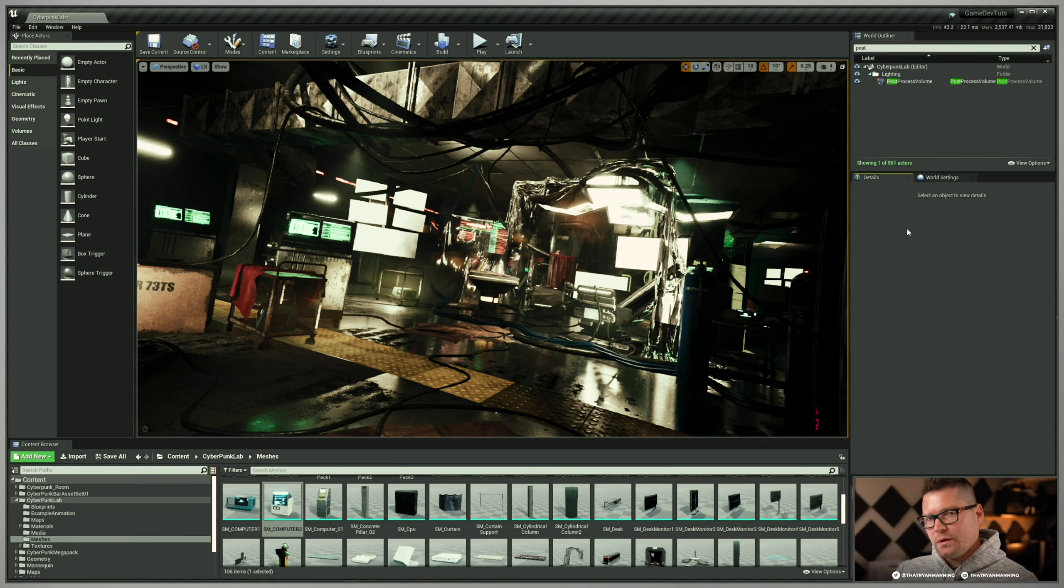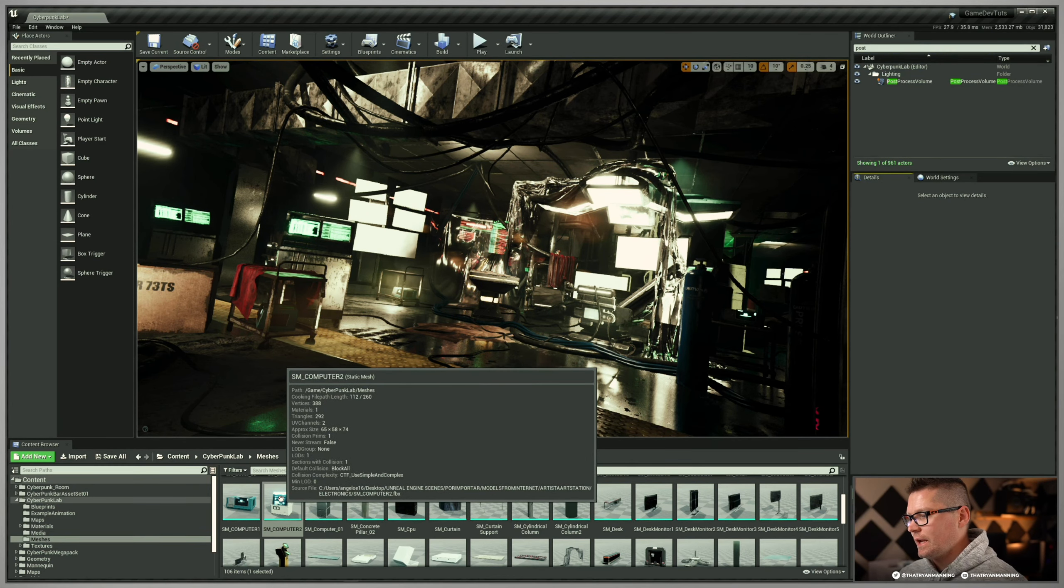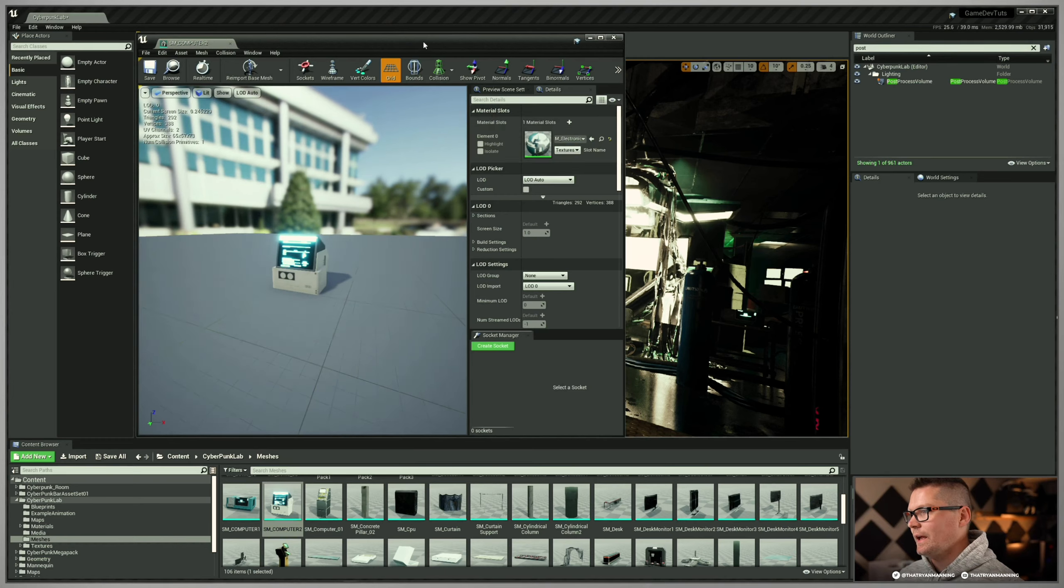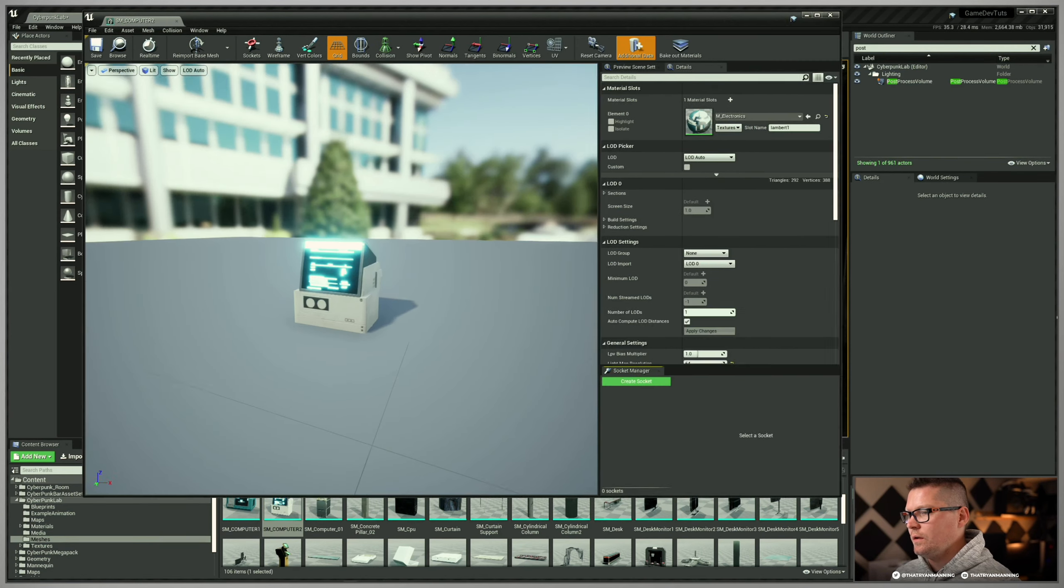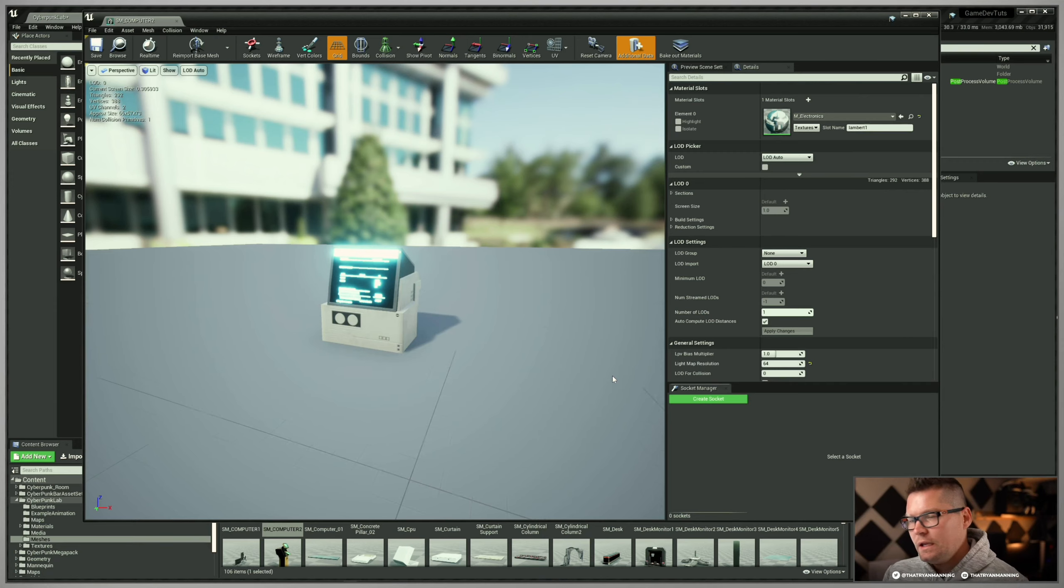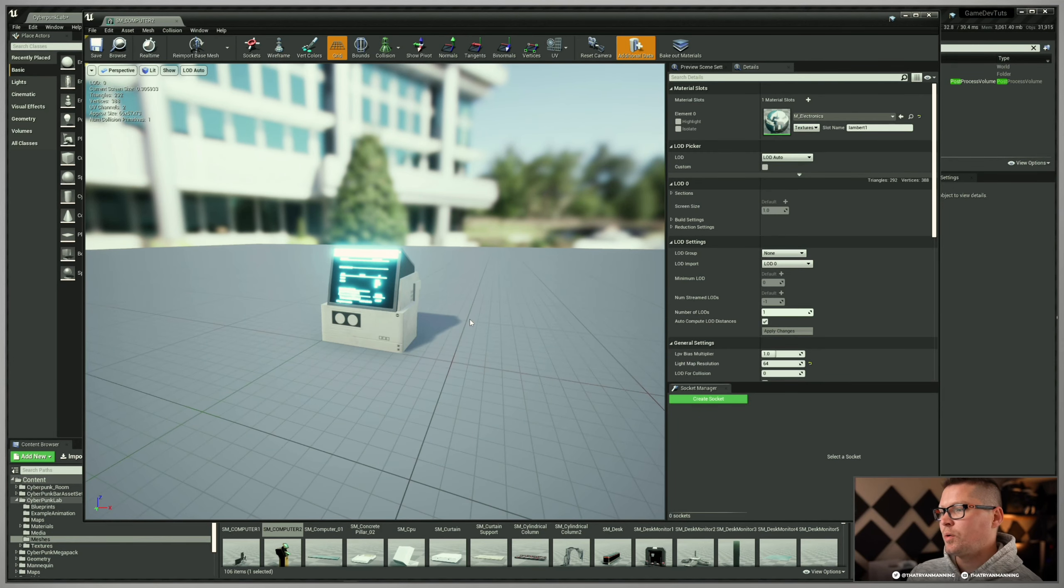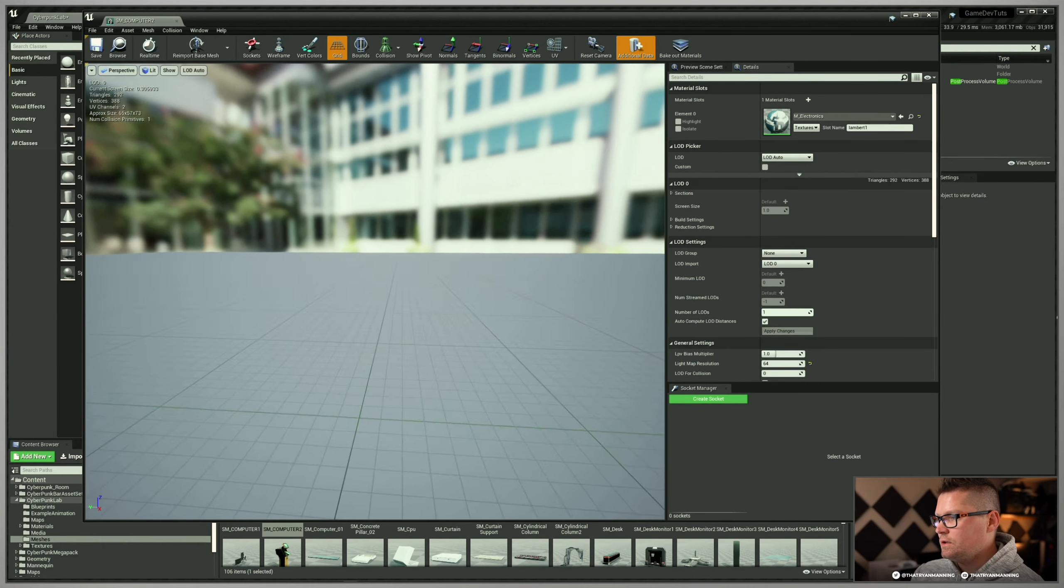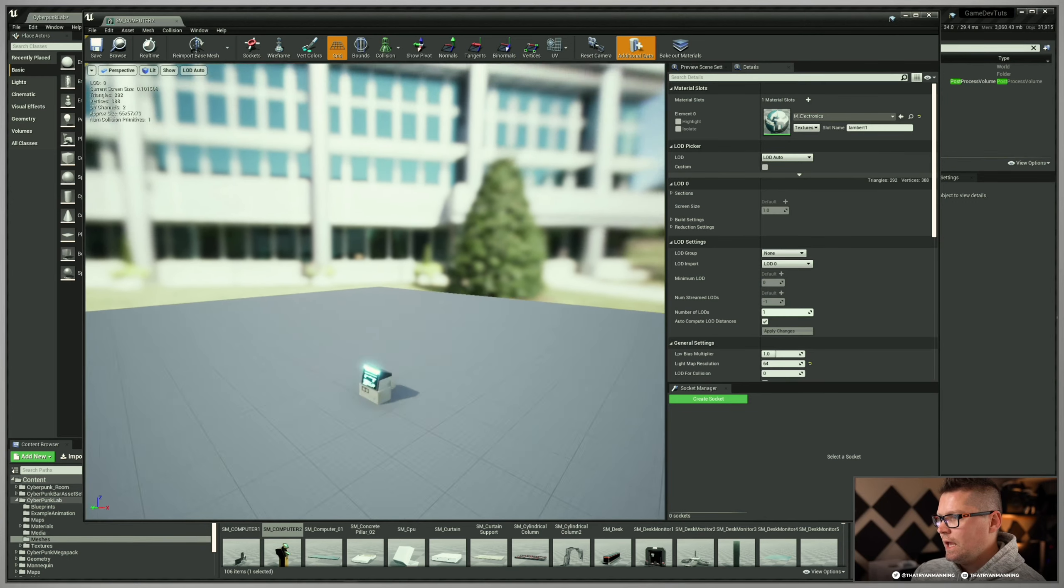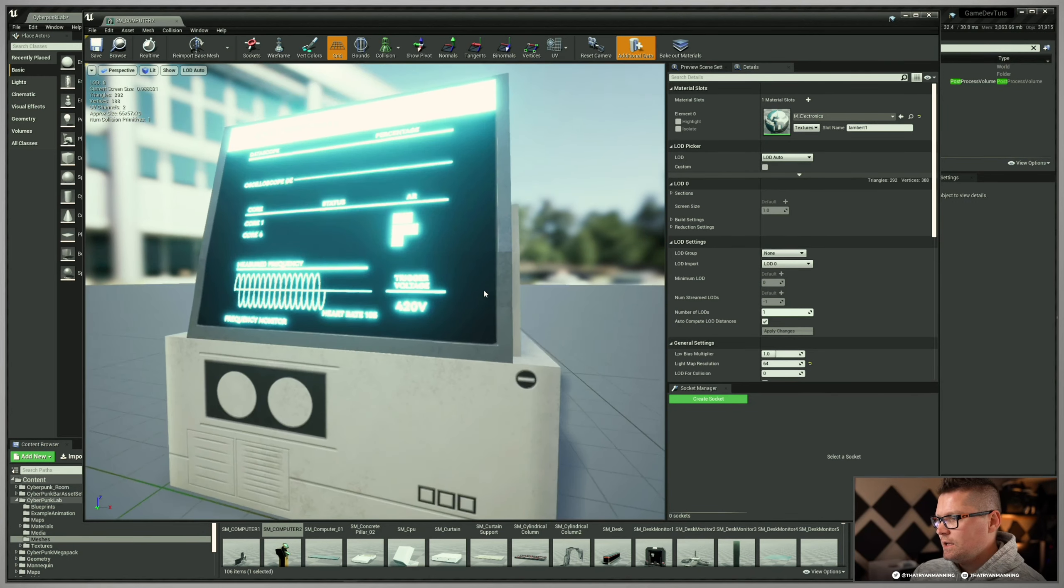Now that we're in our scene, I'm going to go down to one of our static meshes. I'll double click it and that will open up our actual asset window. I'll go ahead and expand this out. By default, this is how yours will probably look. You've got your grid, you've got this little floor, and you've got this environment.